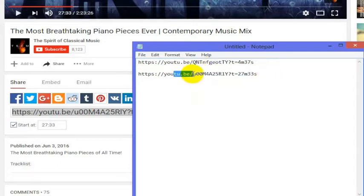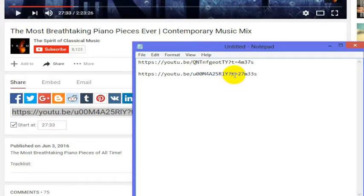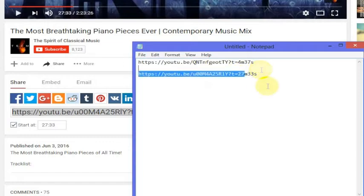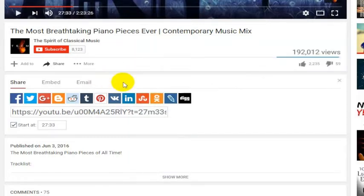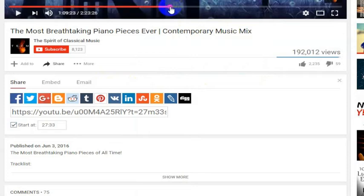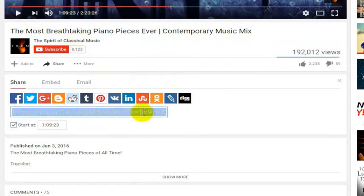So you can do this for any video on YouTube if you just manually write the link yourself, which is really easy. Again: youtu.be, then the identifier for the video, then question mark t equals whatever. Now let's say you wanted to go to one hour and nine minutes and 23 seconds — you can do the same thing here. Look at this link.